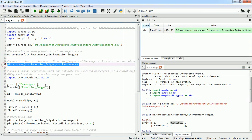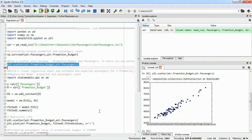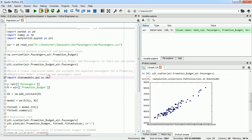We have a correlation coefficient of 0.96, which is quite good. Next, we will plot a scatter plot between promotional budget and air passengers, which looks like this. Our 0.96 correlation coefficient signifies that yes, looking at this scatter plot, we can understand that there is a linear correlation which is quite high, because all the data points are going in the same direction.